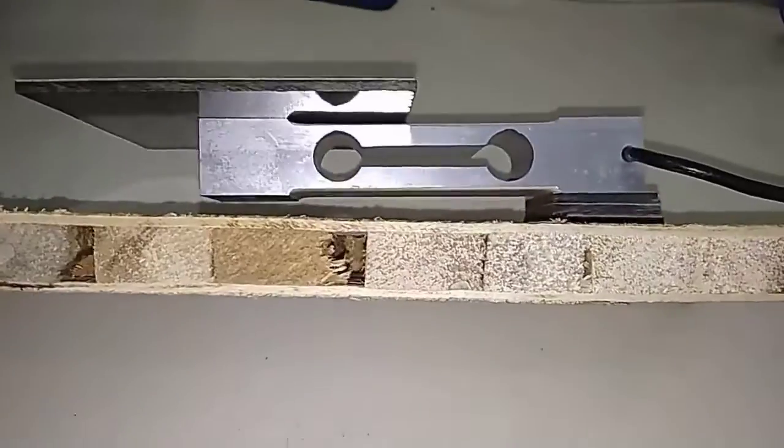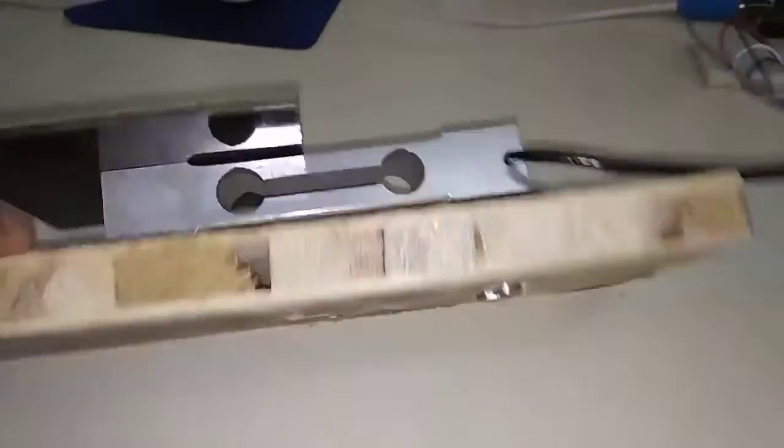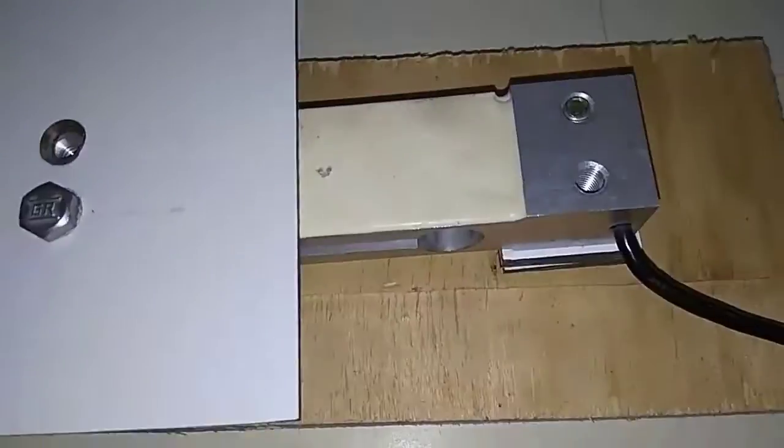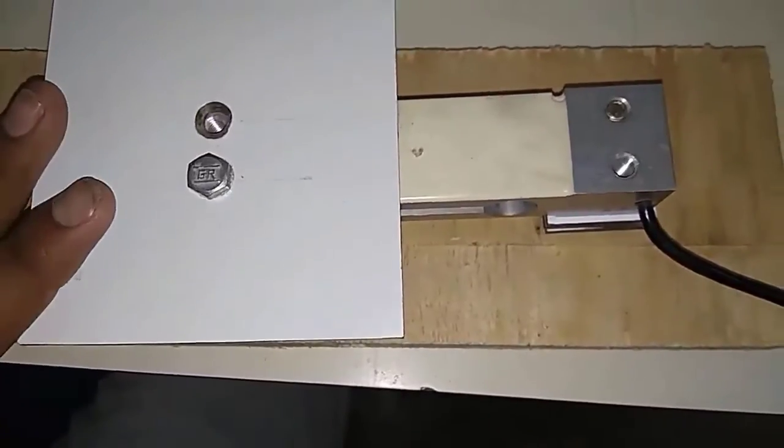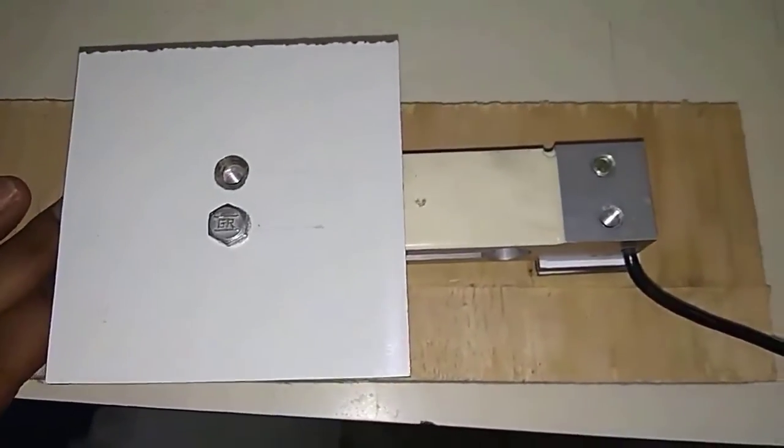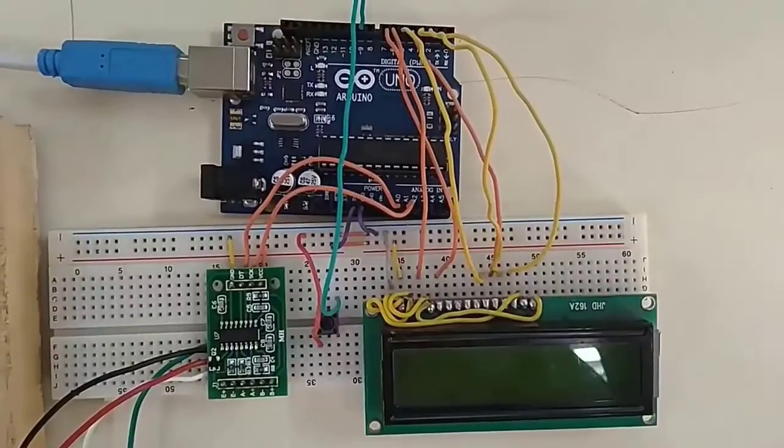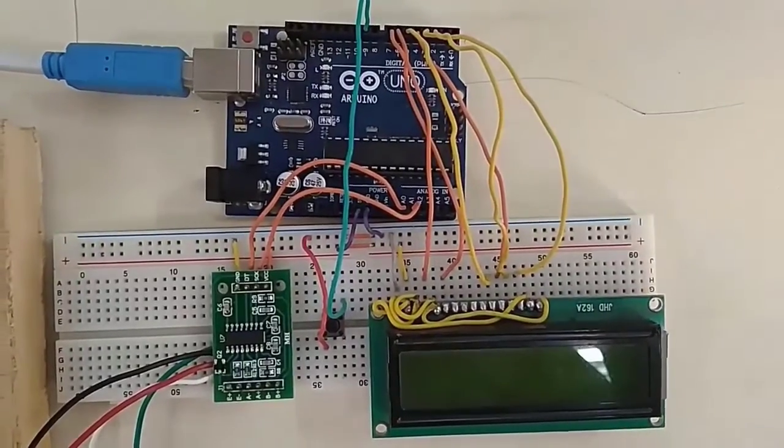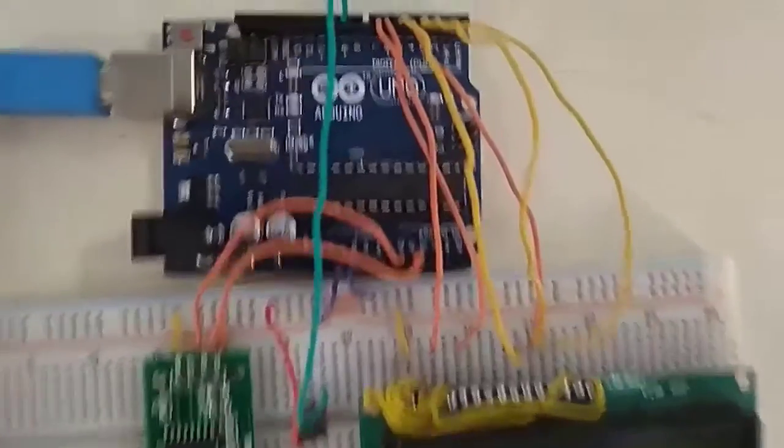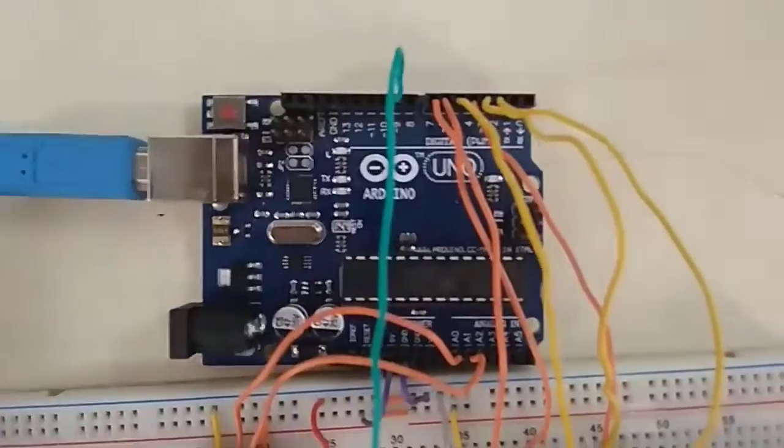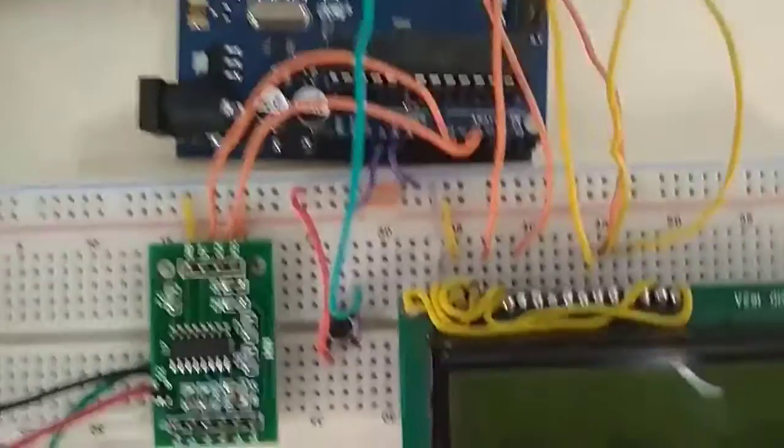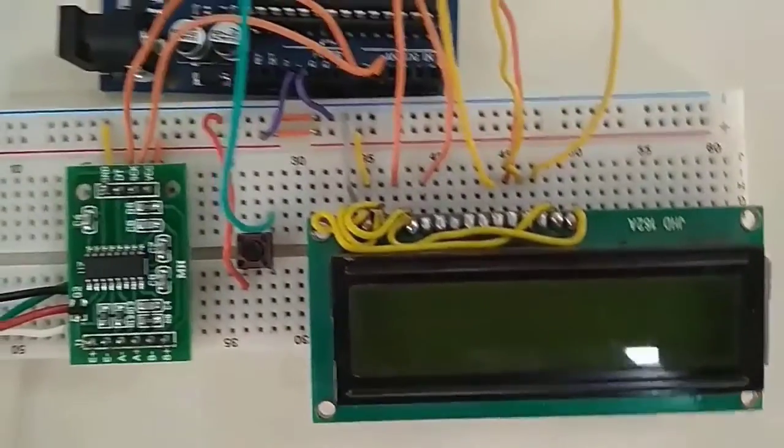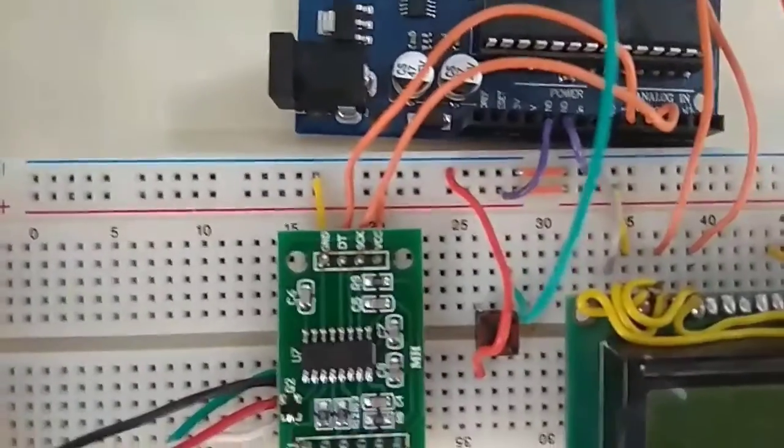The bottom part is attached to the wooden section, and the upper part is screwed with a plate where we can place the weight. This is the entire interface of our project after connecting Arduino with LCD, HX711 amplifier, and load cell.